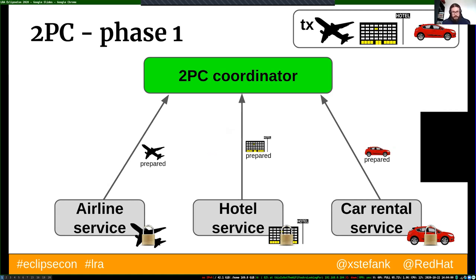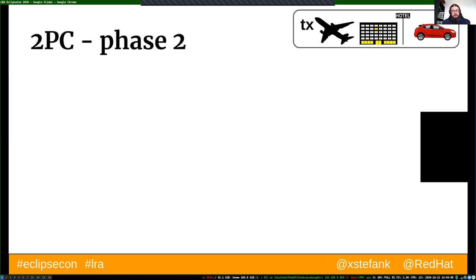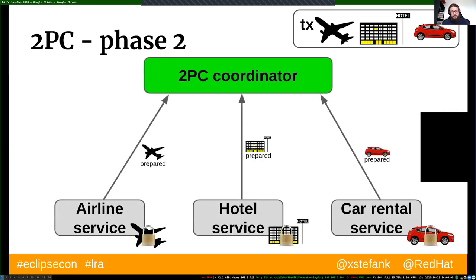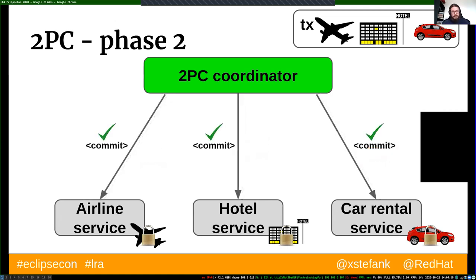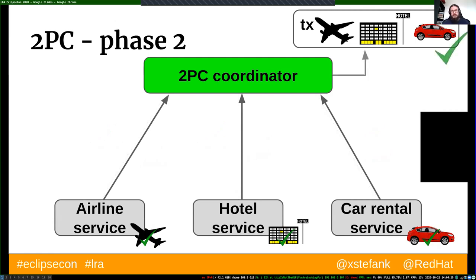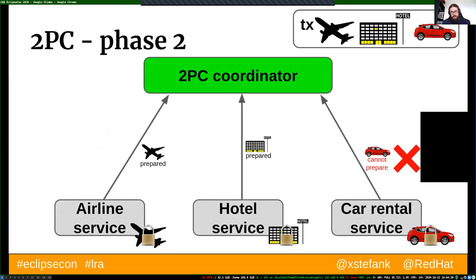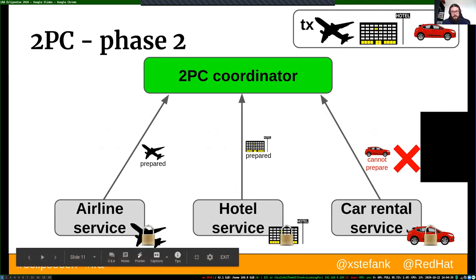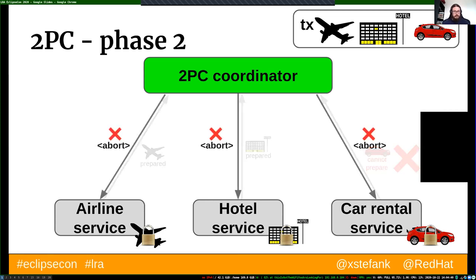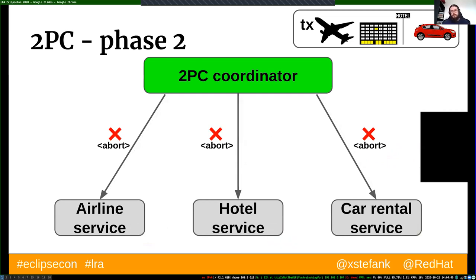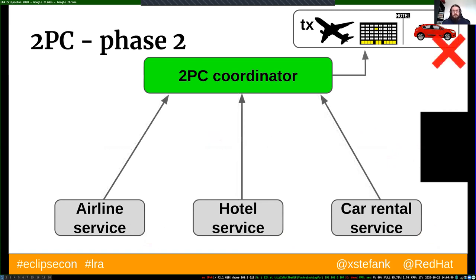If all of those locks can be taken, the individual services respond back to the coordinator in the first phase with a 'prepared' message. In the second phase, if all services prepared, the coordinator initiates a commit — locks are removed, resources are committed, you pay money for the flight ticket, hotel room, and car. If some service cannot lock its resource, the coordinator sends an abort message, locks are removed, and resources are freed.